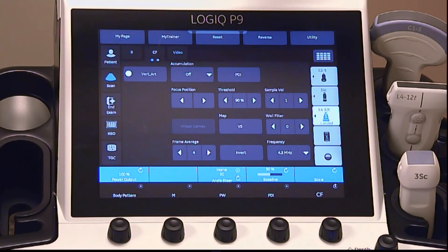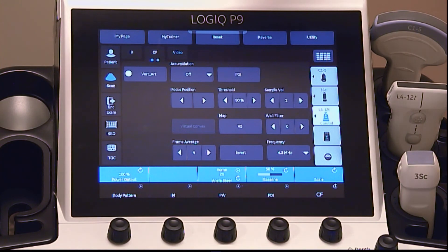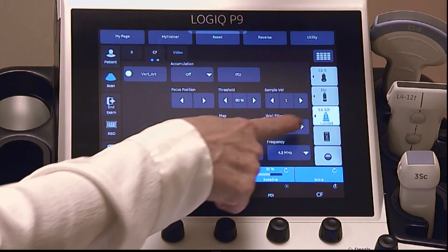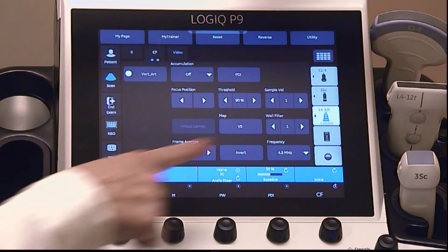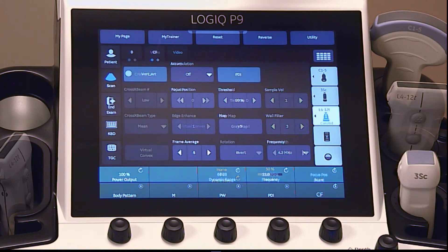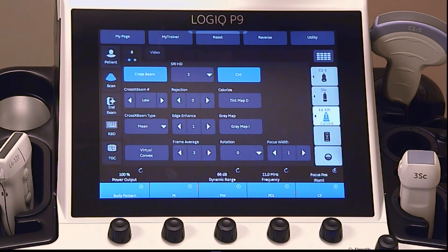The wall filter removes low velocity signals and affects low flow sensitivity. This helps eliminate motion artifacts caused from breathing or other patient motion. Please refer to the Logic P9 Quick Card Guide or User Manual for additional parameter details.